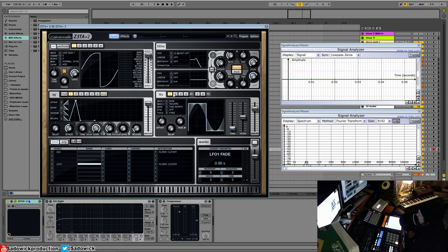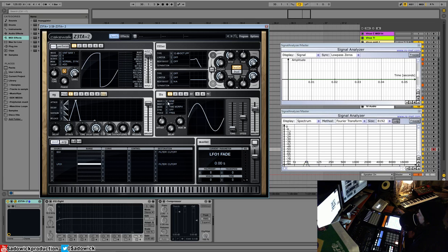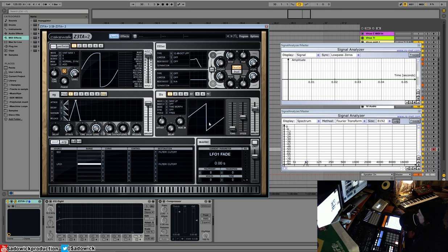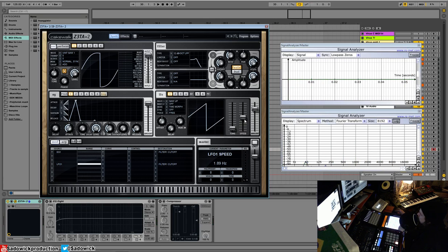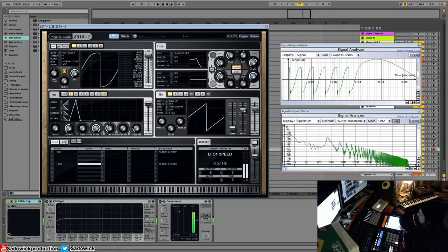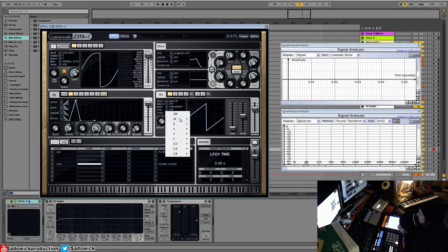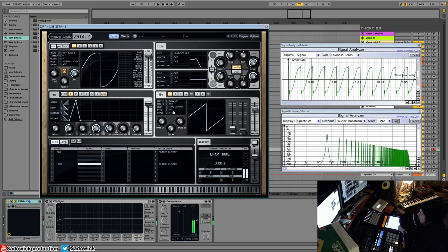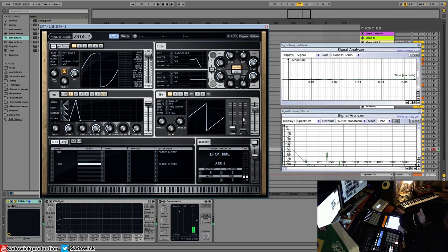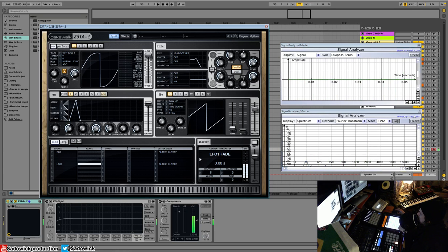And you can get some really interesting things like that. So what I'll do is I will turn that off. And I will select a saw because this one you can really hear what's going on. We can sync these. So right now it's free running. And that's all well and good. But say if we wanted it to be synced 16ths or synced on 8ths.